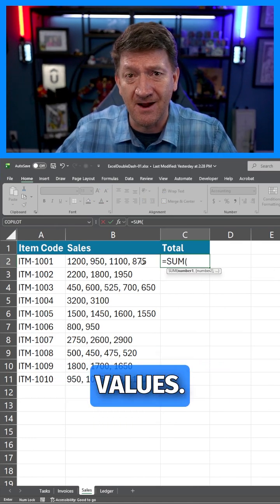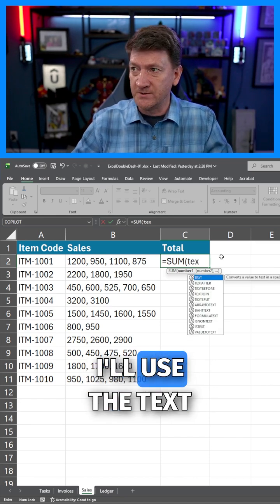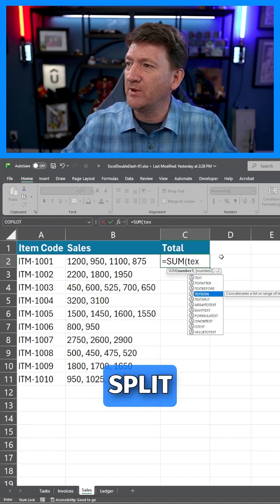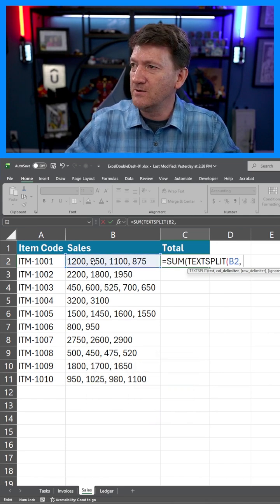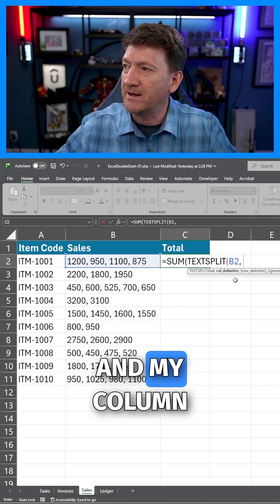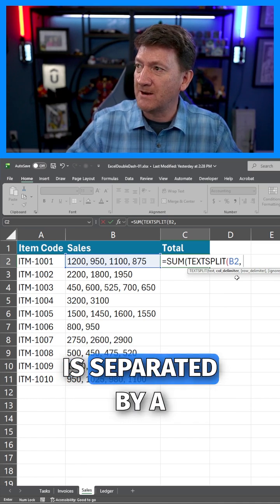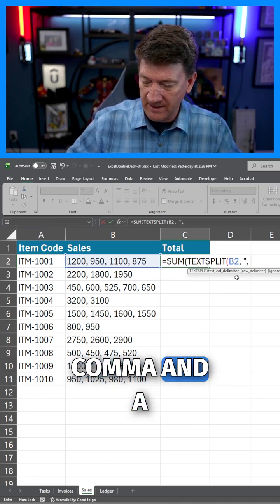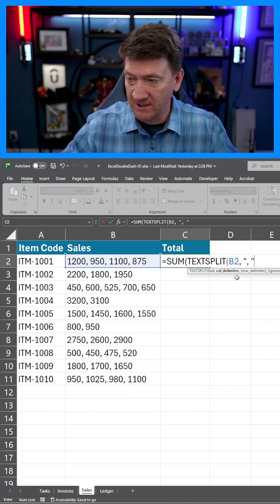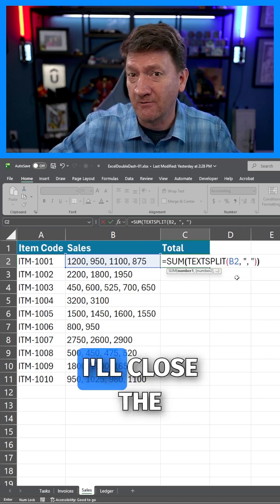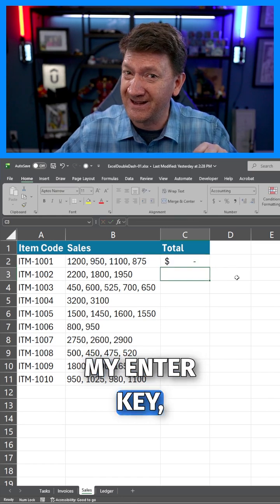Now I want to get each of these values. In order to break them up, I'll use the TEXTSPLIT function. My text is right here, B2, and my column delimiter — each of those values is separated by a comma and a space. I'll wrap that inside of quotes, close the TEXTSPLIT, and close the SUM.